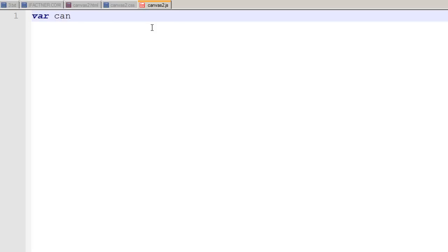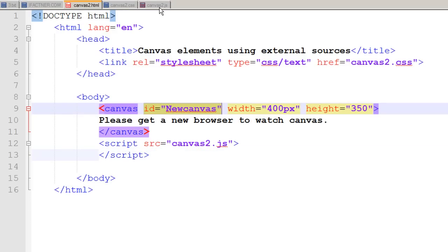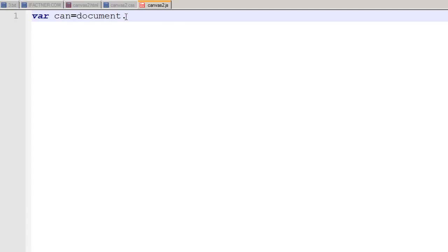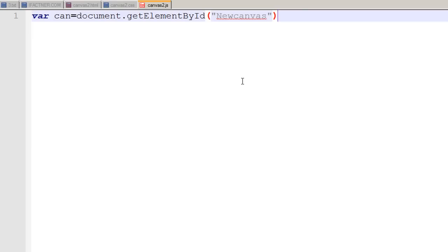Now I go to my canvas2.js file and write in JavaScript. I define a variable 'can' and tell it to go to the HTML page, represented by document dot get element by ID function, and get an element whose ID is new canvas. Now this variable has got all the properties of our canvas element.